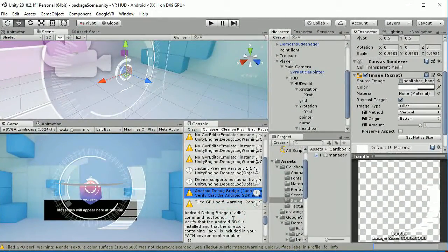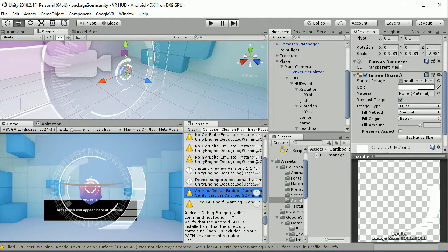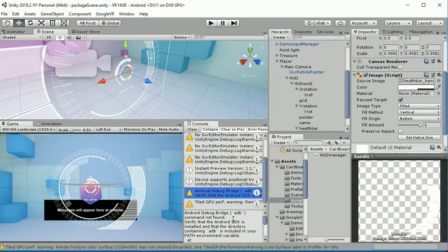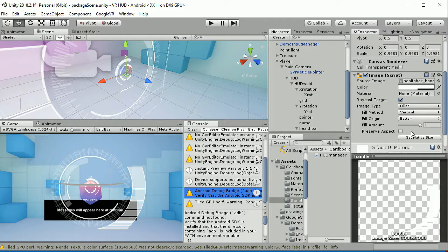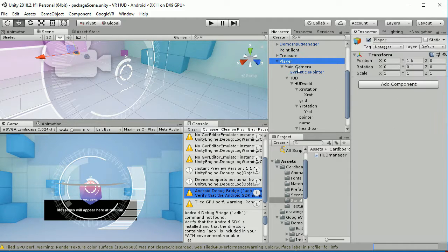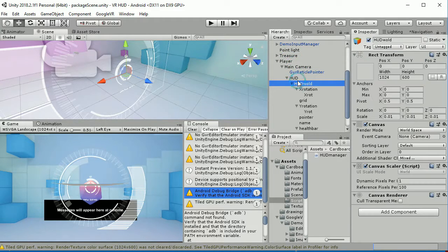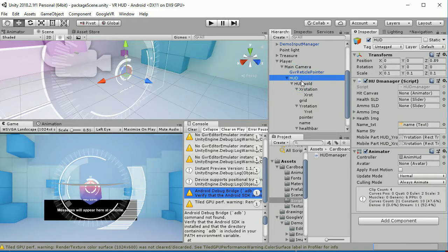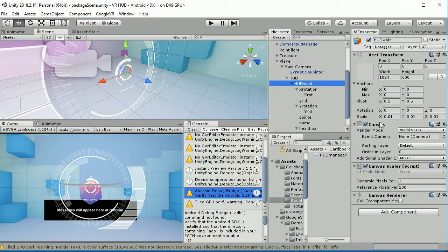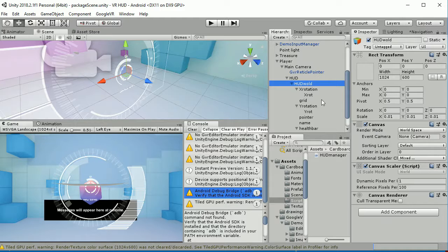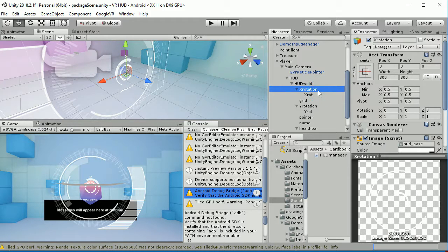Hello, we have seen how the package works in real time. Now let's analyze each of the different components of the HUD. Go to player main camera HUD, and inside the HUD you have the HUD role which is the canvas that contains different game objects that are used for the canvas.